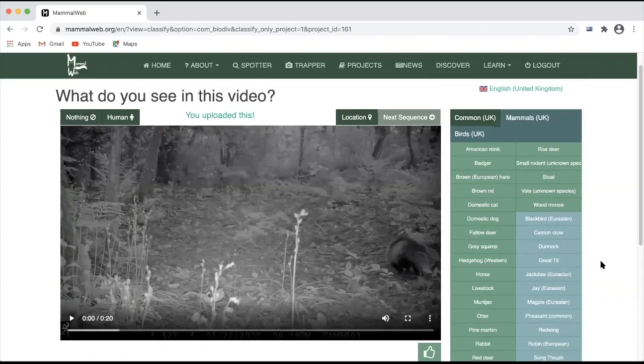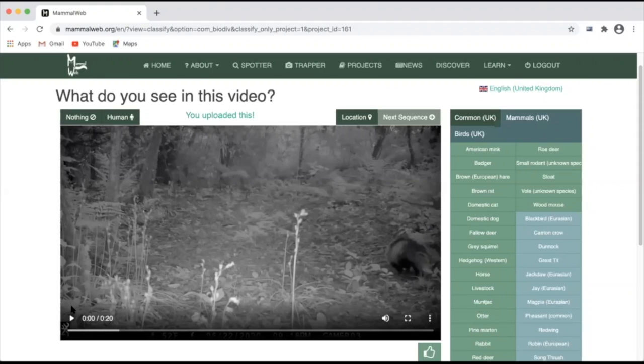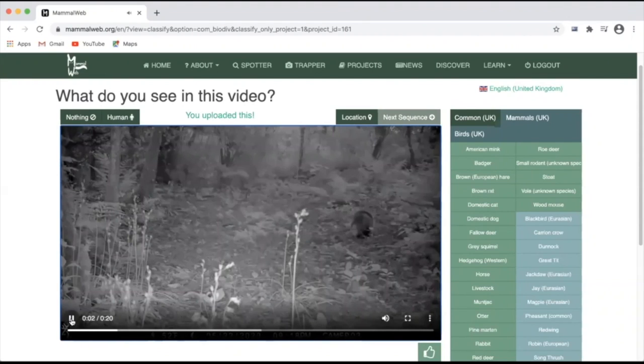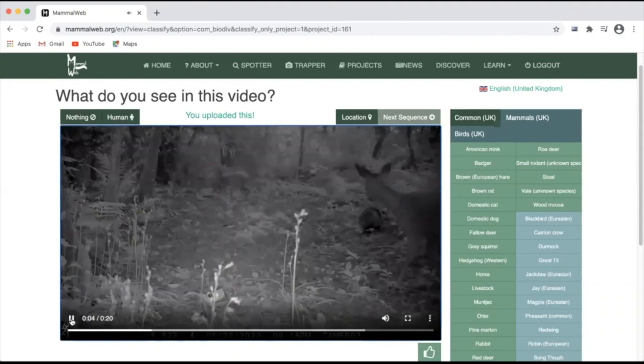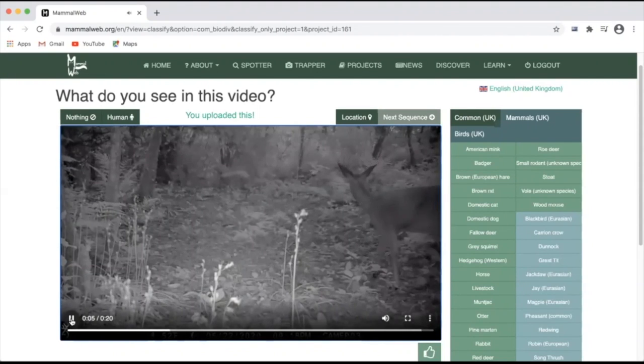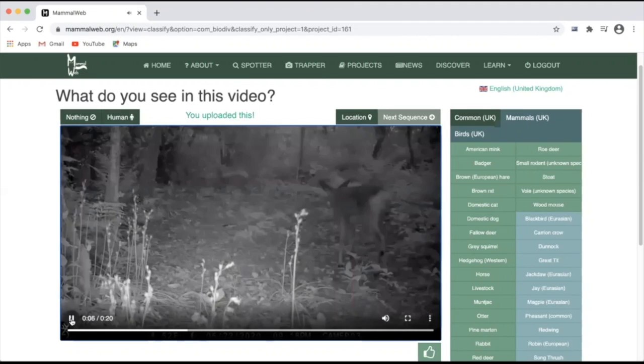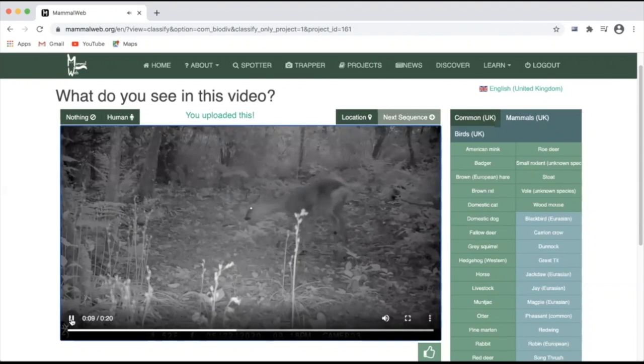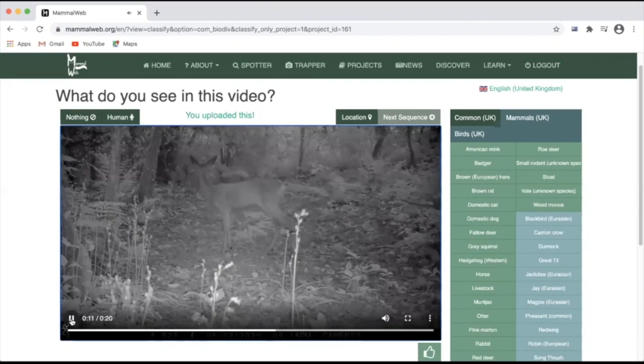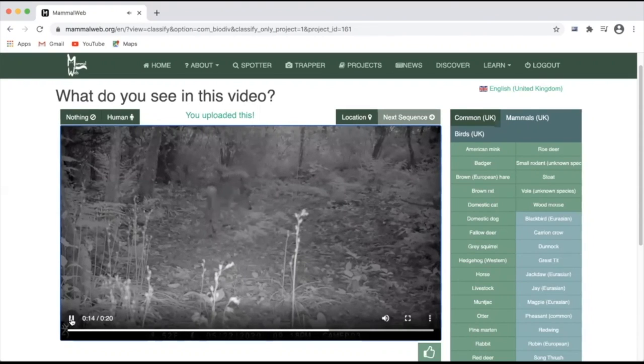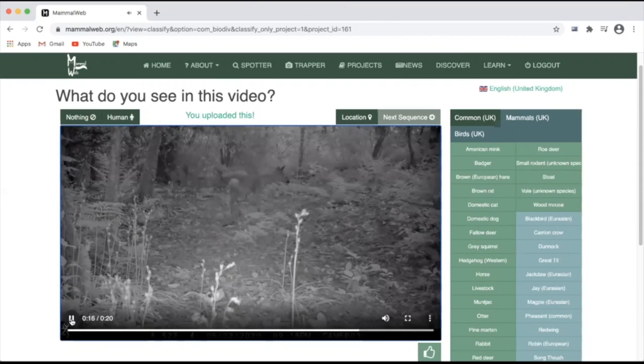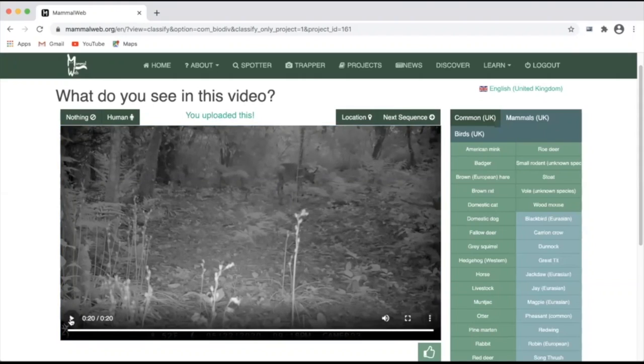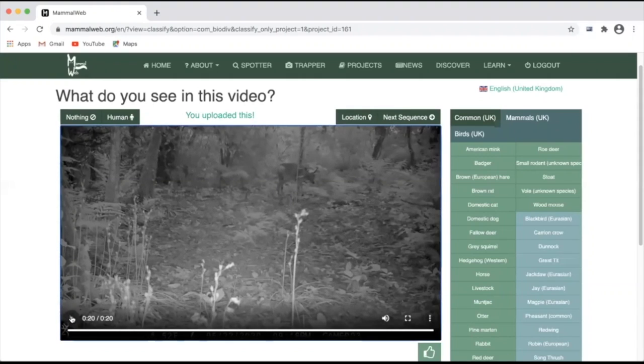To classify videos, the process is much the same. First, click to play the video. You may wish to watch the video again.